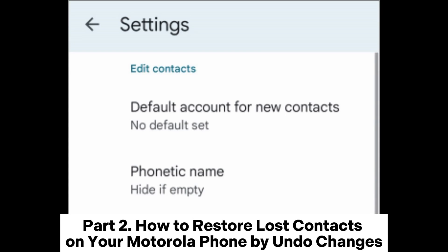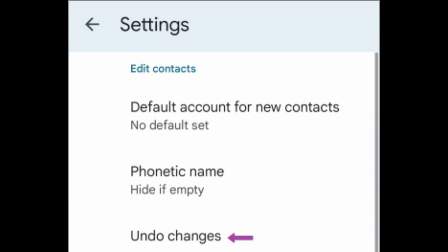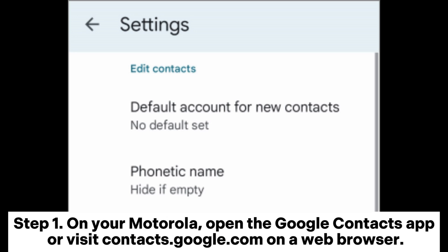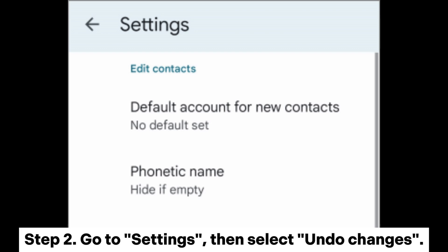Part 2: How to restore lost contacts on your Motorola phone by undo changes. Google Contacts allows you to undo any changes made within the last 30 days, effectively restoring lost contacts. Step 1: On your Motorola, open the Google Contacts app or visit contacts.google.com on a web browser.